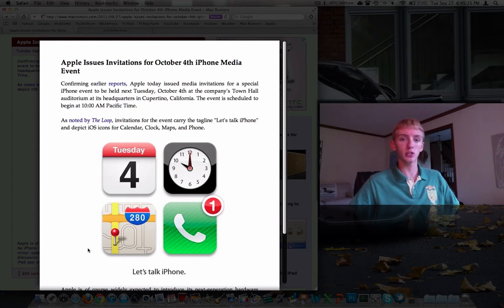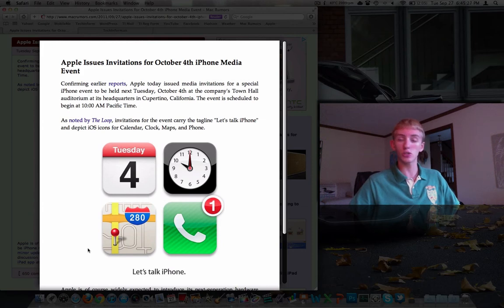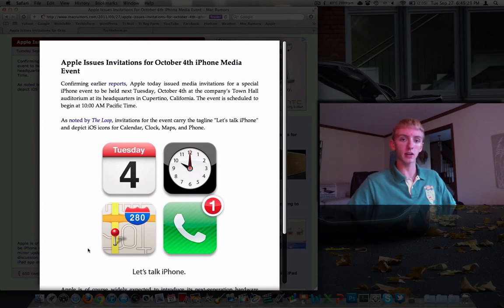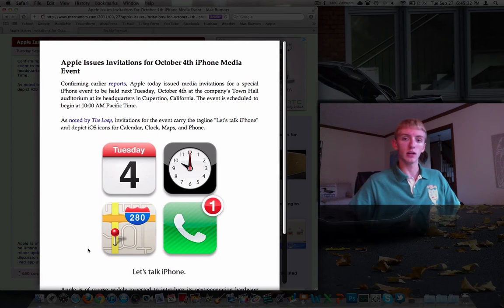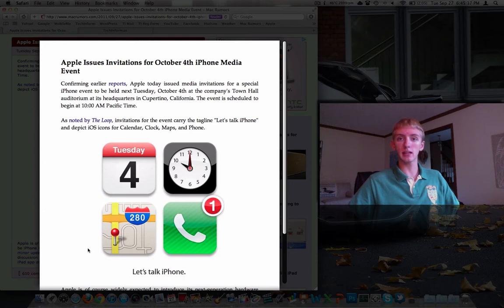Apple sent out the invitations today. It's going to be next Tuesday, which is October 4th, 2011, at the company's town hall auditorium in Cupertino, California. I believe it's just south of San Francisco. The event's scheduled to begin at 10 a.m. Pacific.